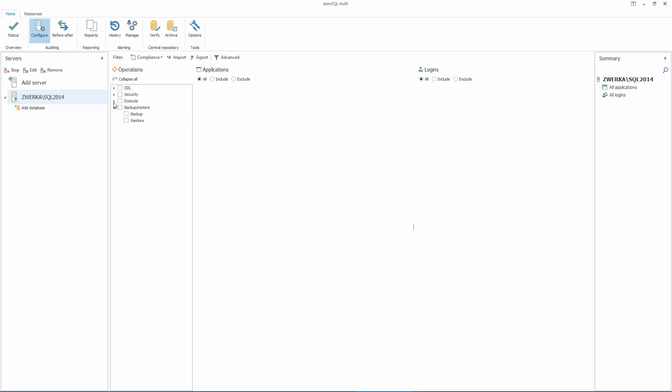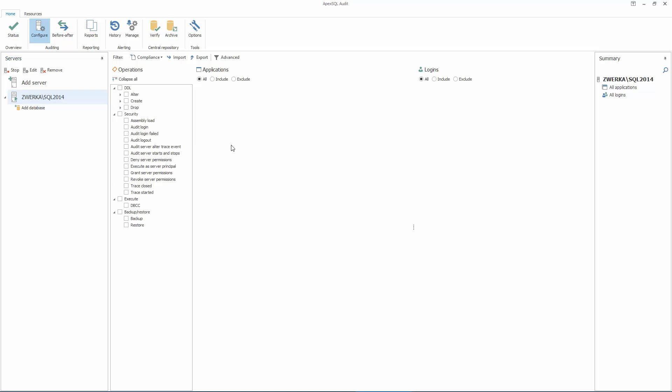Before we proceed further, let's quickly note that as with general security, we can differentiate between security levels. In our case, we have a SQL Server security level, as well as the database security level. SQL Server level in ApexSQL Audit, as mentioned before, is shown when the SQL Server instance is selected in the Servers panel.